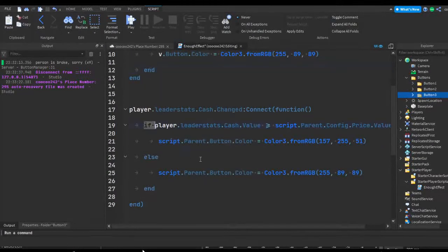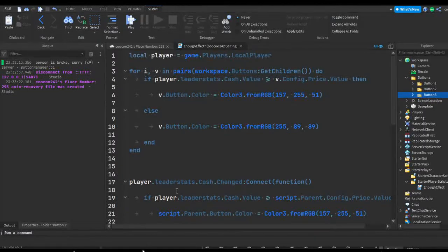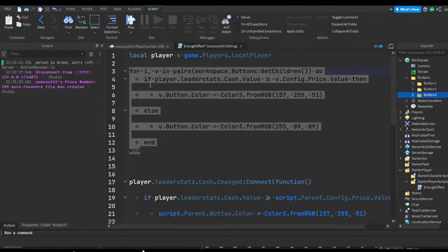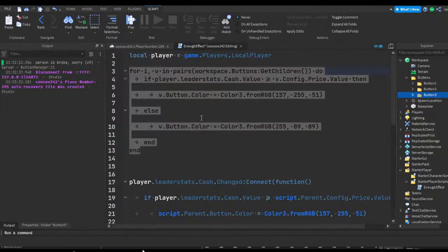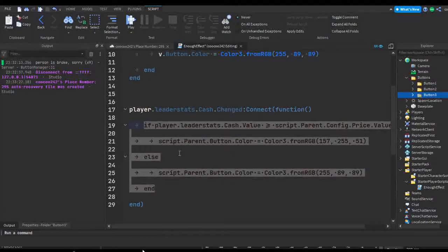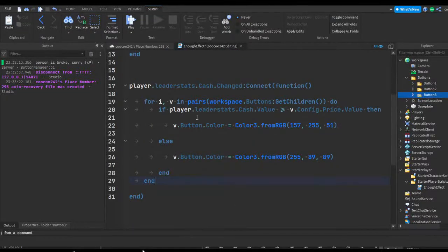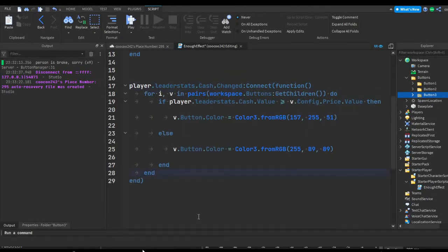Now we can also replace this part, which we could just copy this and then replace all of this, and this should be able to change or work properly.